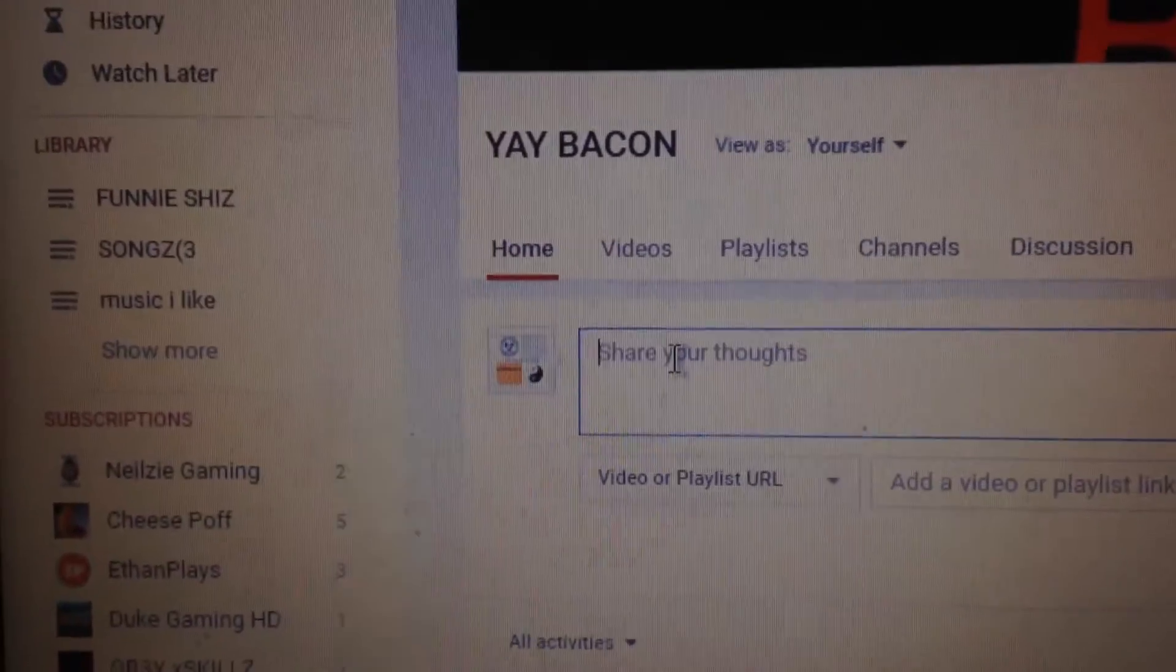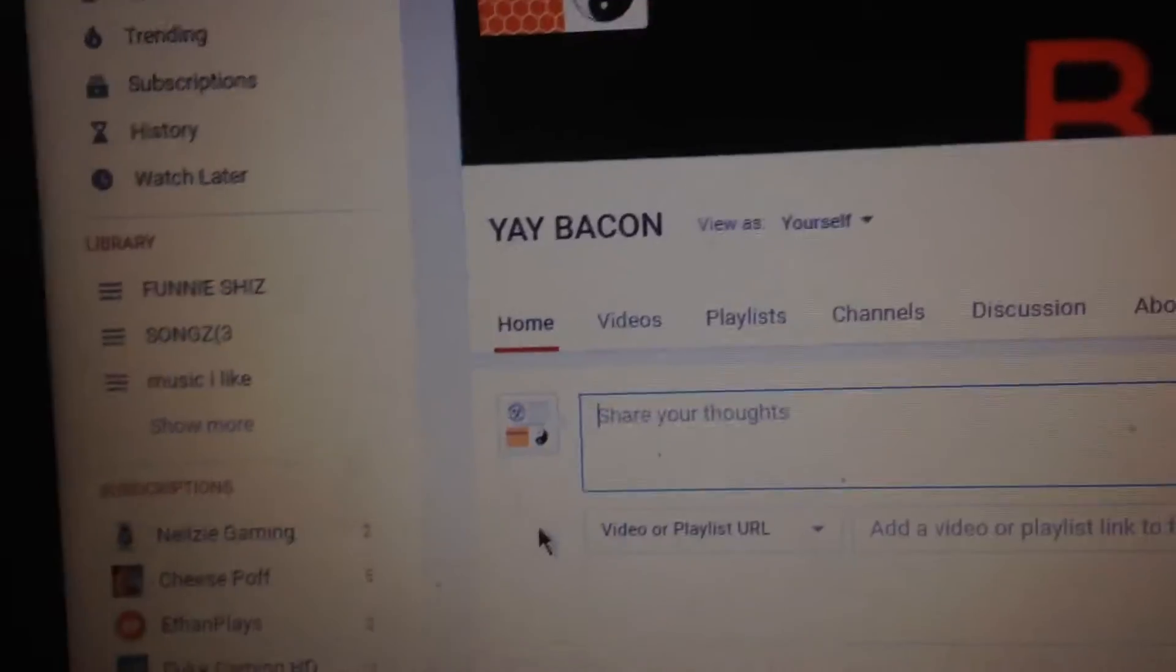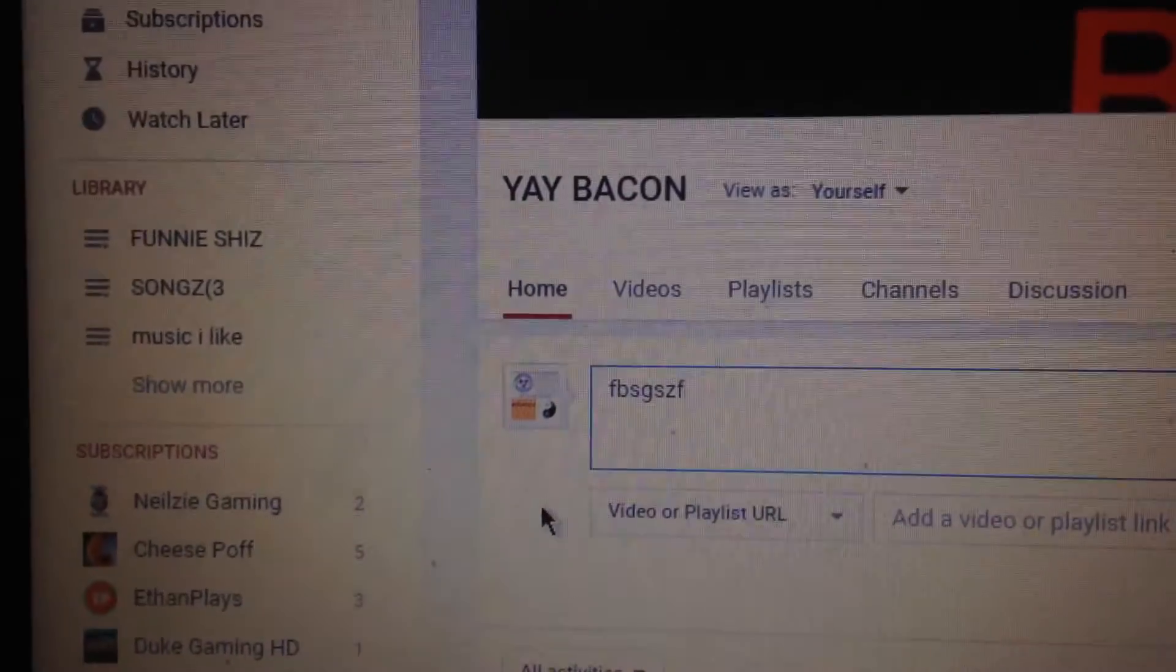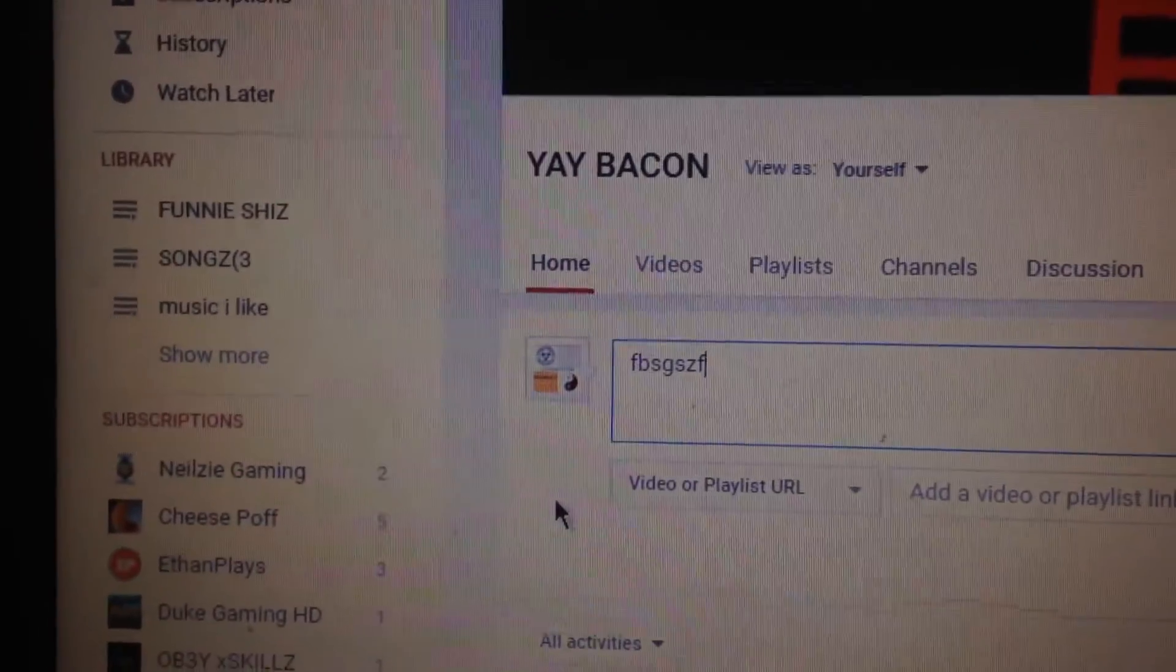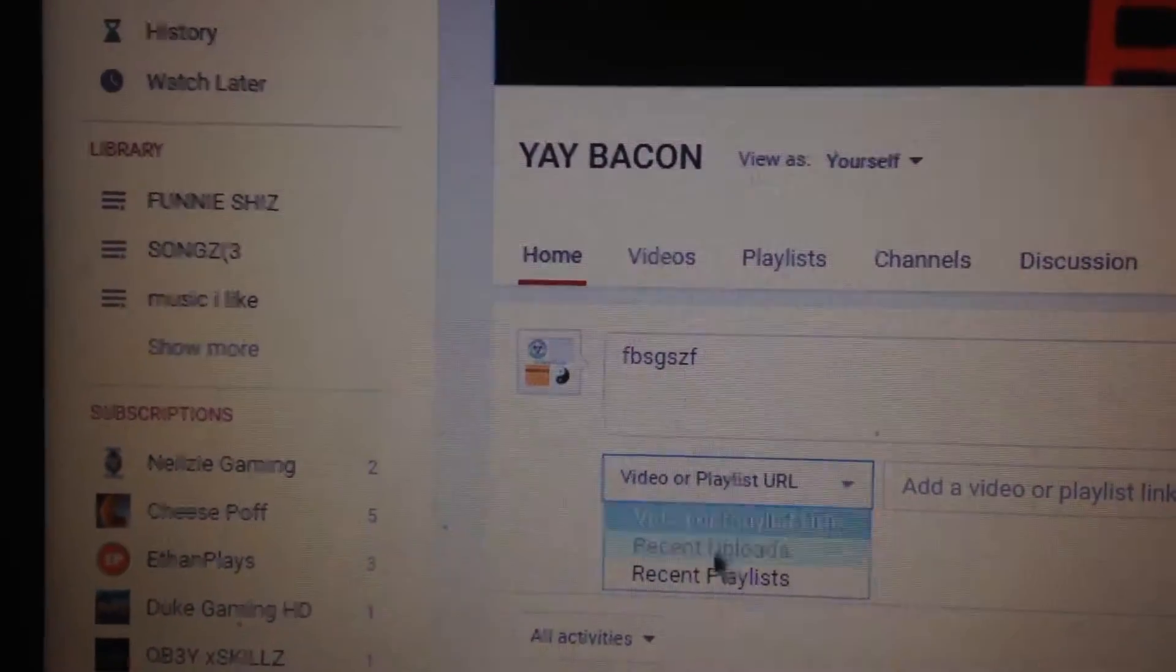Alright, and you're going to click that, and you have to type in something, so hit video.